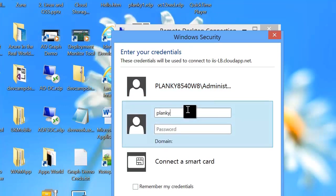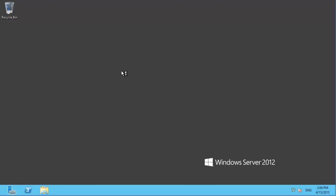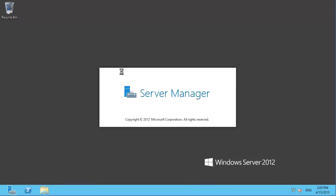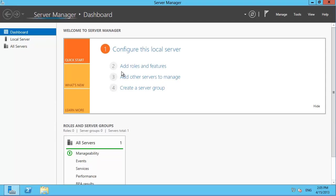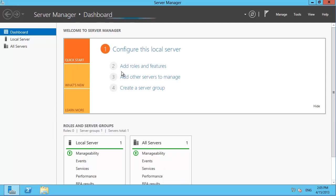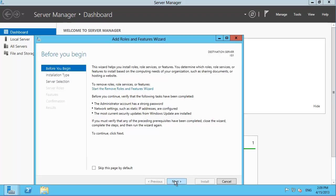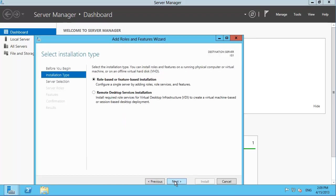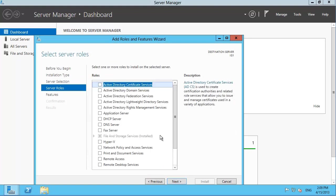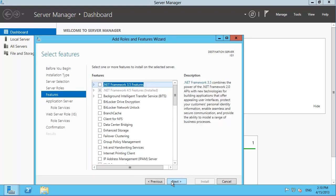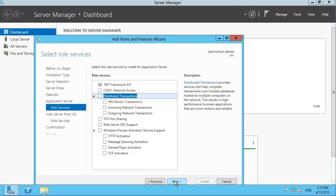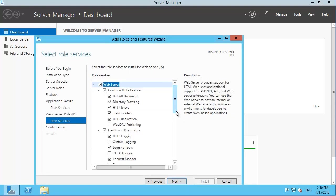Use the credentials you created earlier to log in. The server manager dashboard should fire up by default. Here, you can click Add roles and features. Keep clicking Next until you get to the roles page, then be sure to select Application Server and Web Server. Then follow along, clicking Next and Add features all the way through to the end.